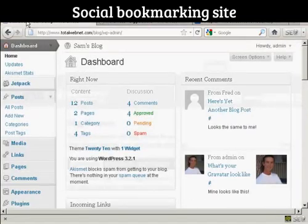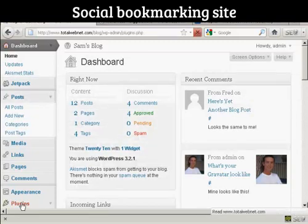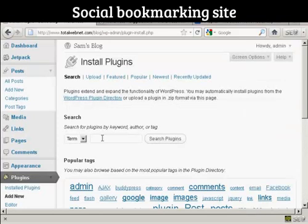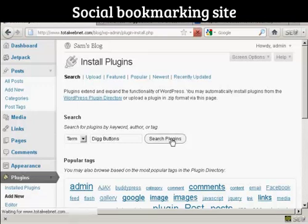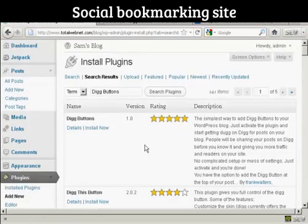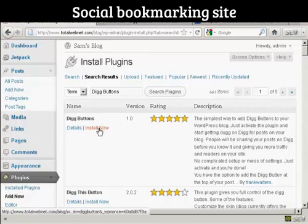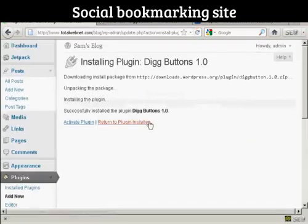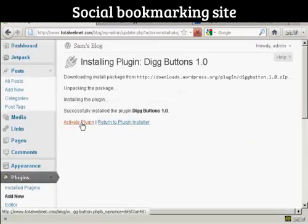I'm going to install it from the dashboard, so I'll go over to Plugins and click on Add New. I'm going to type the name in and do a search for plugins. You can see here this is what we want — Digg Buttons by Frank Walters. Click on Install Now, click OK, and then click here to activate the plugin.